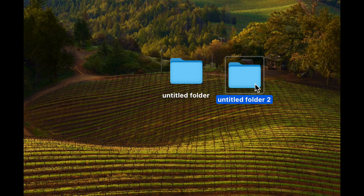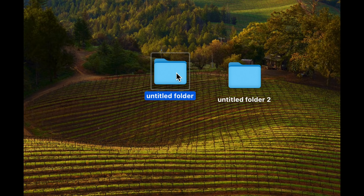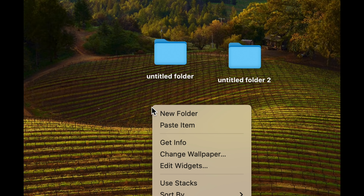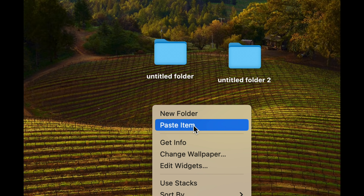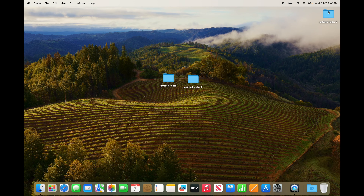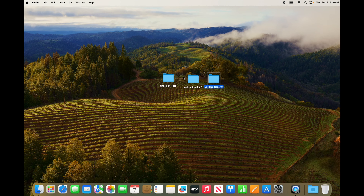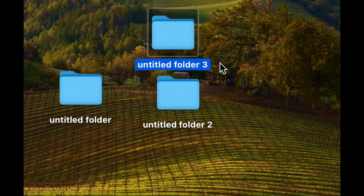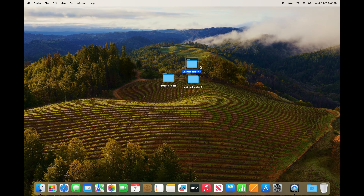Command+C and Command+V are also copy and paste. Besides those shortcuts, you can right-click and choose Copy, then right-click again and choose Paste Item. Those are two basic ways to copy and paste anything on your Mac — not just folders. That's also how you can create folders, but you're not going to want to create them here on your desktop.